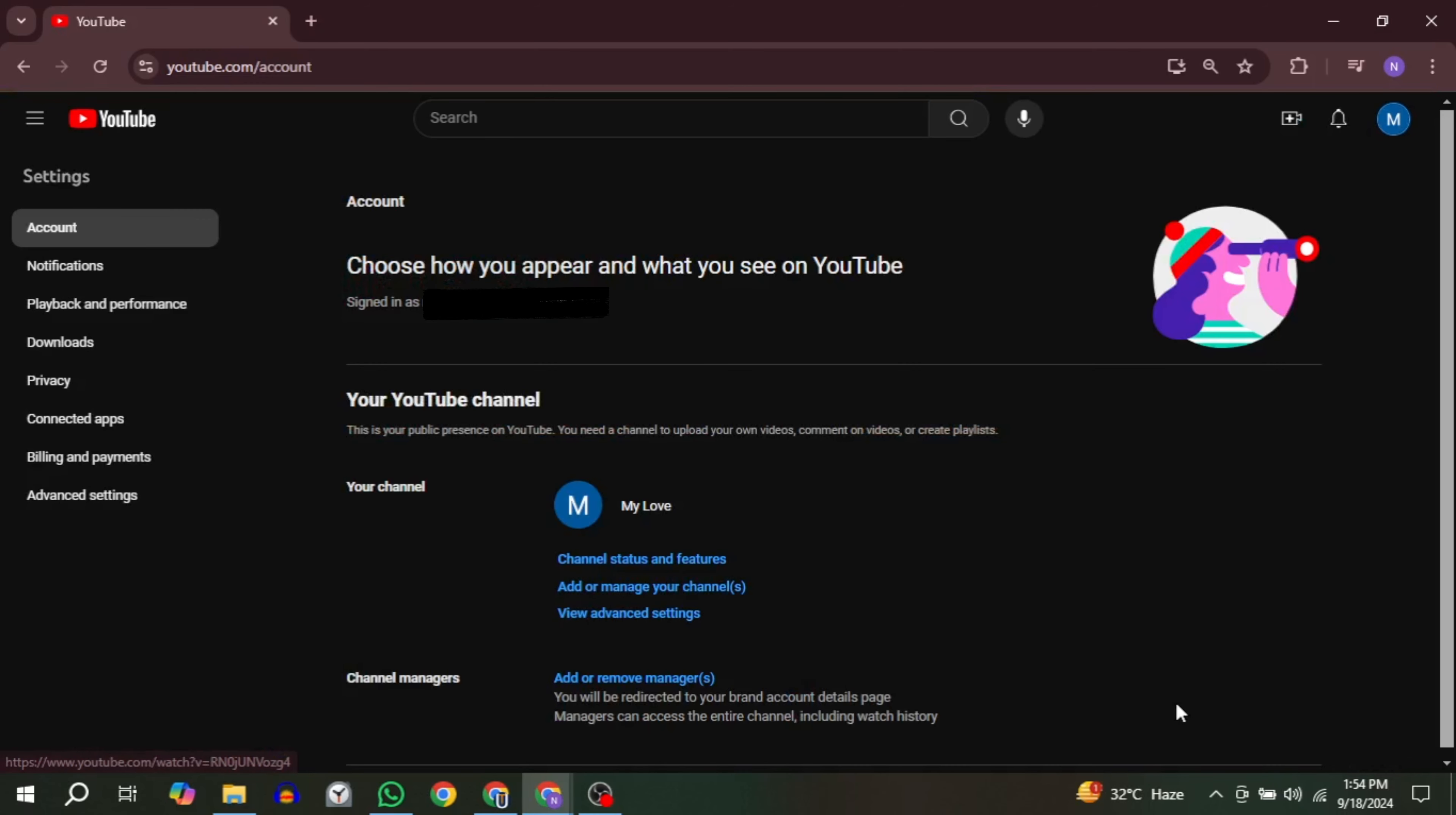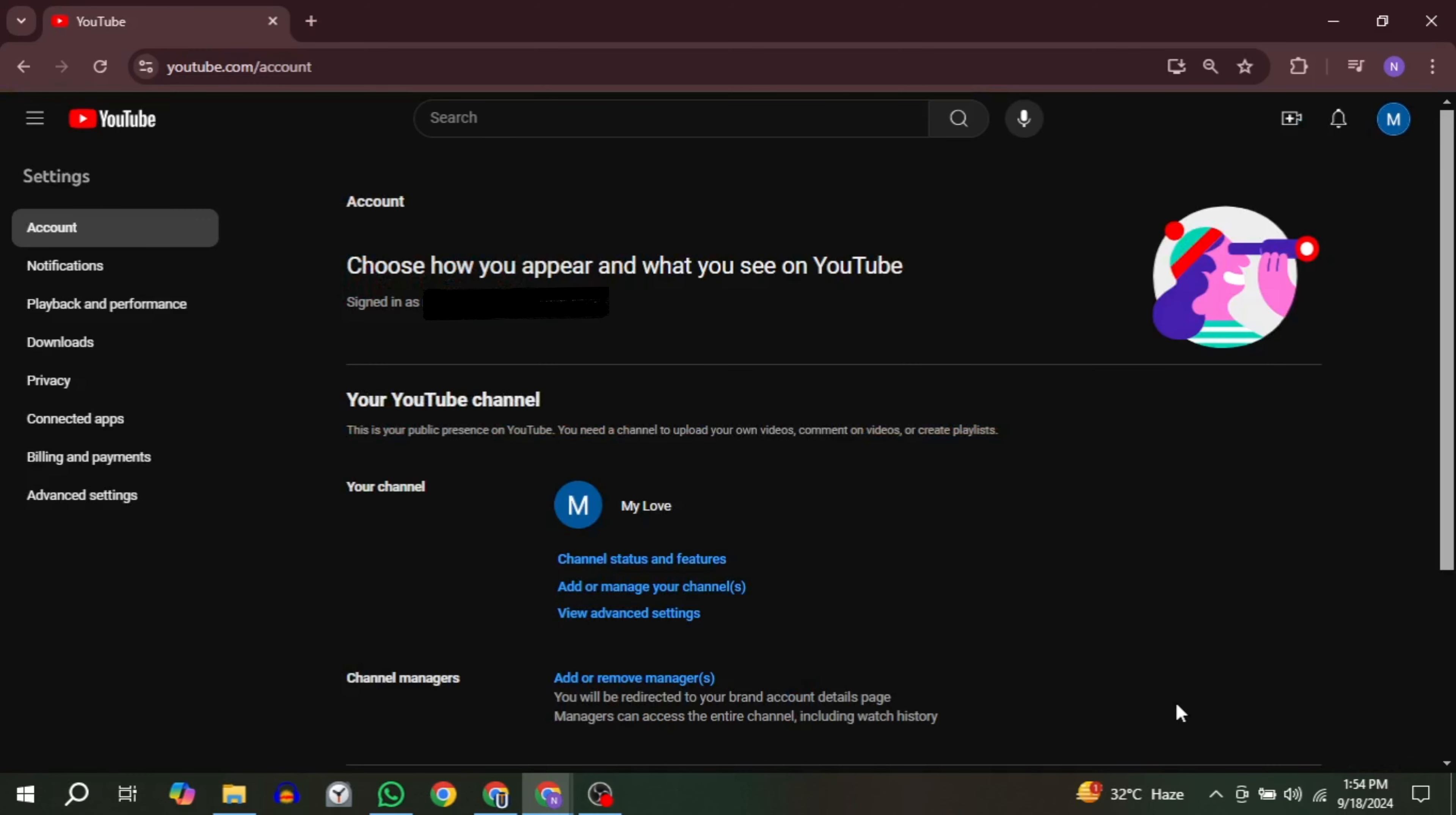Once you are in the settings, look for the option labeled Account. Click on it and then find View Advanced Settings under your channel information.